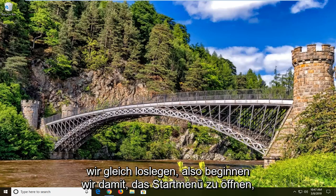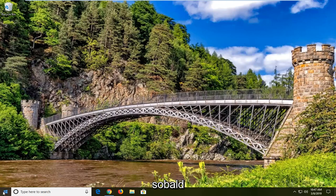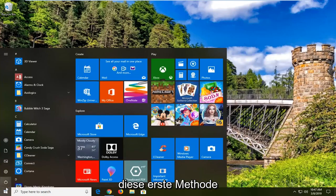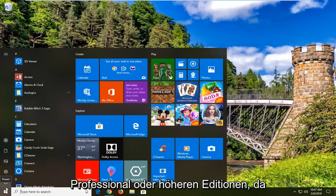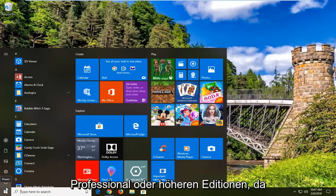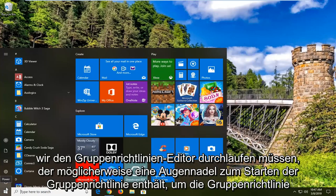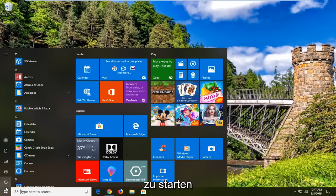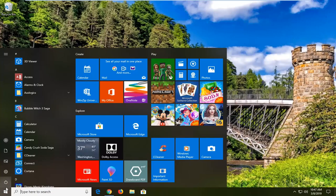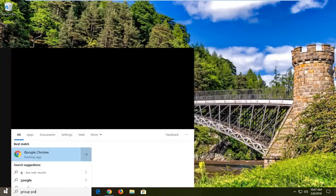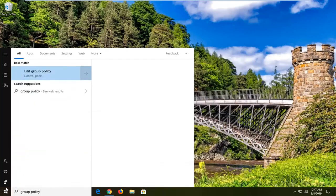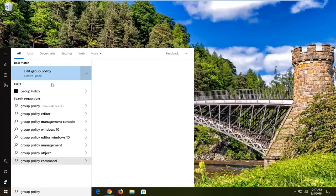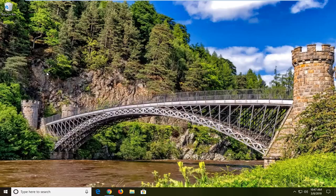So we're going to start by opening up the start menu, just left click on the start button one time. This first method is going to apply if you're running Windows 10 professional or higher editions because we have to go through the group policy editor. We just want to type into the start menu group policy. Best match should come back with edit group policy. Go ahead and left click on that.